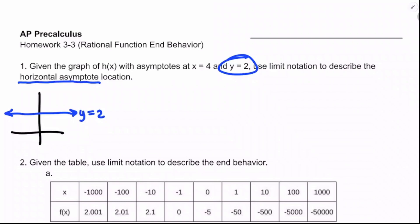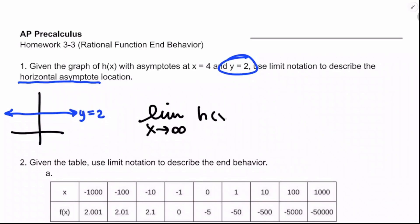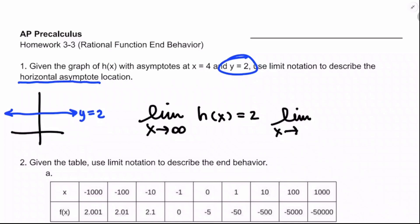We don't really know all that much about h of x, but it's going to be a rational function. So we'll say the limit as x approaches infinity — because that's kind of the code for end behavior in this class — of h of x is equal to 2. With rational functions, unless there's some restricted domain outside of holes and vertical asymptotes, we'll have the same end behavior on both sides.